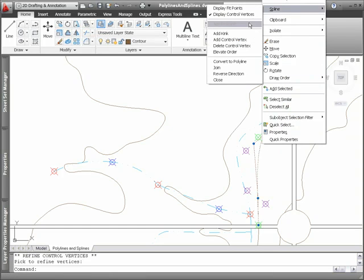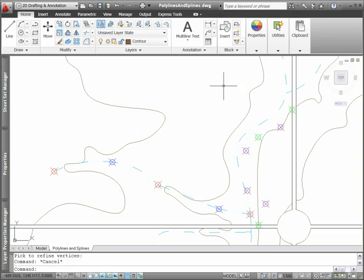you'll find options for controlling knot parameterization, specifying the polynomial degree, and adding kinks.